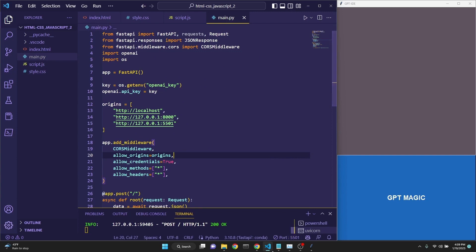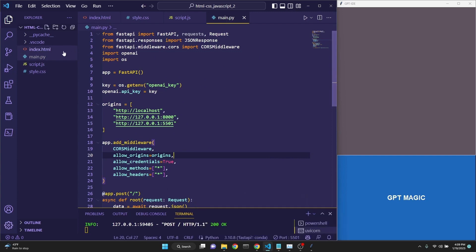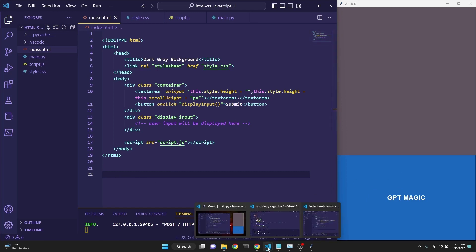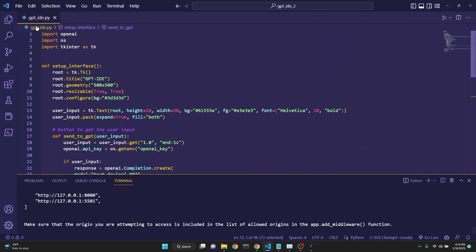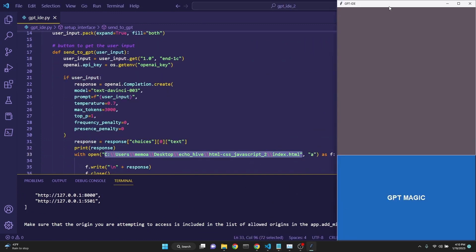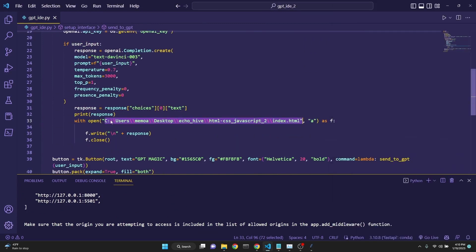it is worth noting that the whole time we were getting completions written at the end of the index.html file using this TK user interface to get completions from GPT-3 API. The entire time the GPT underscore IDE.py file was running, powering the TK user interface and getting its responses and appending it at the end of the file that is specified here.